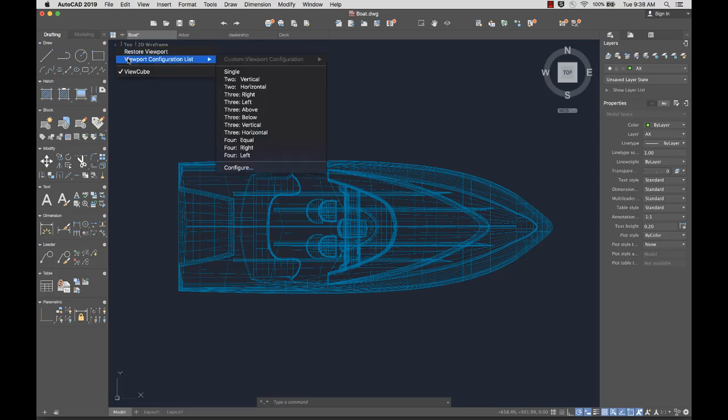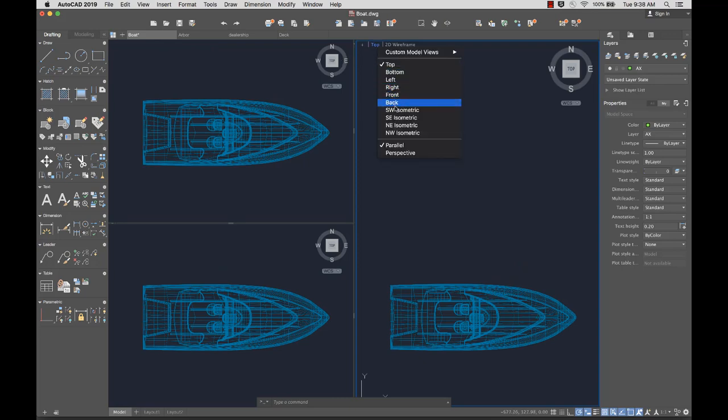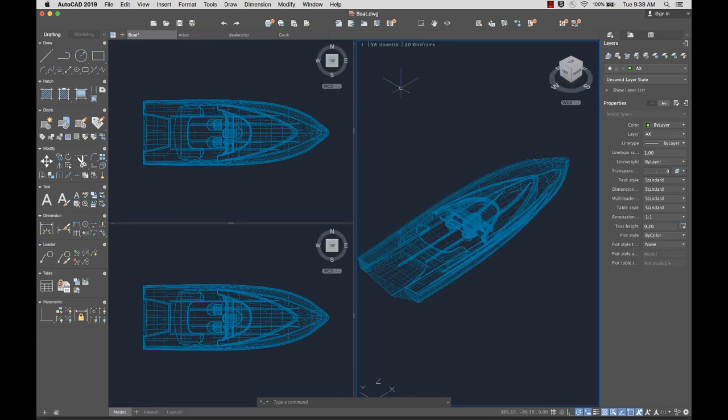Control the number of viewports, select a named or preset view, or select a visual style.